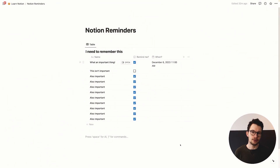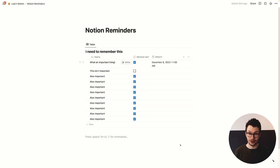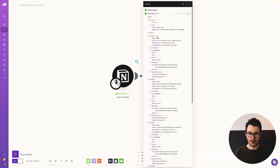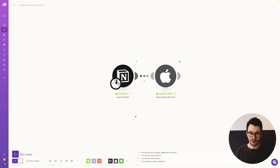You're nearly a Notion notification master, but there's one last trap to avoid — the notification spiral of doom. If you have a lot of items, Make will pull all the reminders in and send each one as an individual push notification simultaneously. You can observe this by clicking "Run once" — every single item triggers its own notification because each is a separate bundle. Instead of getting buried in notifications, what we want is to group them together and send them as one push notification.